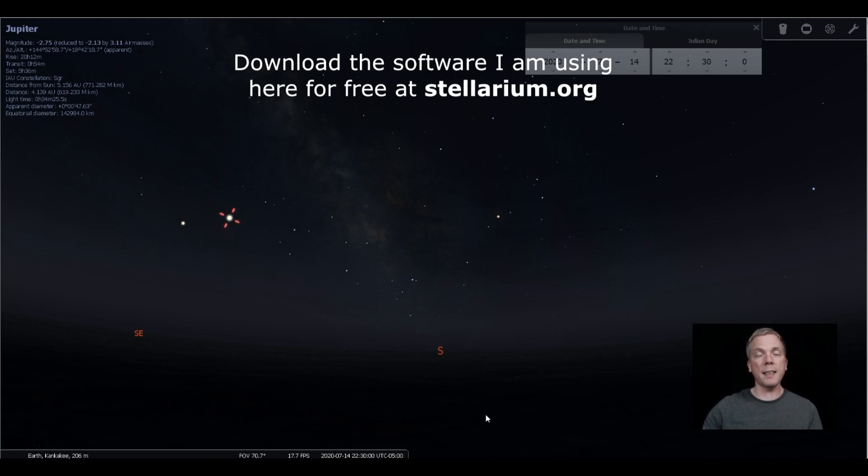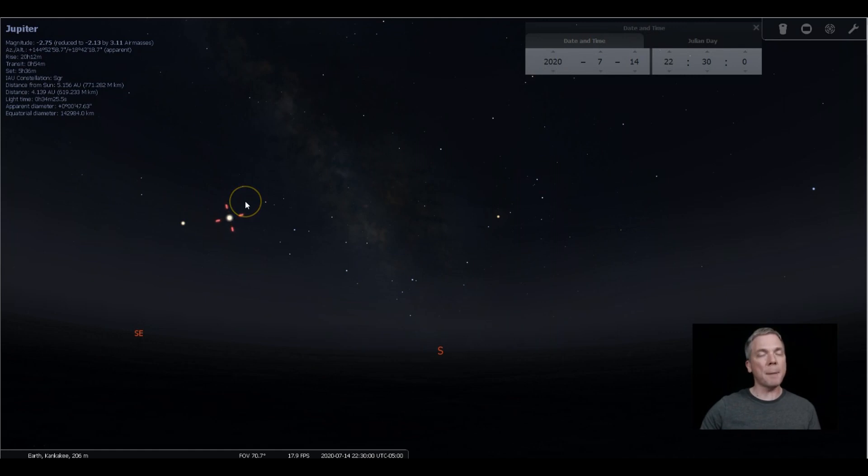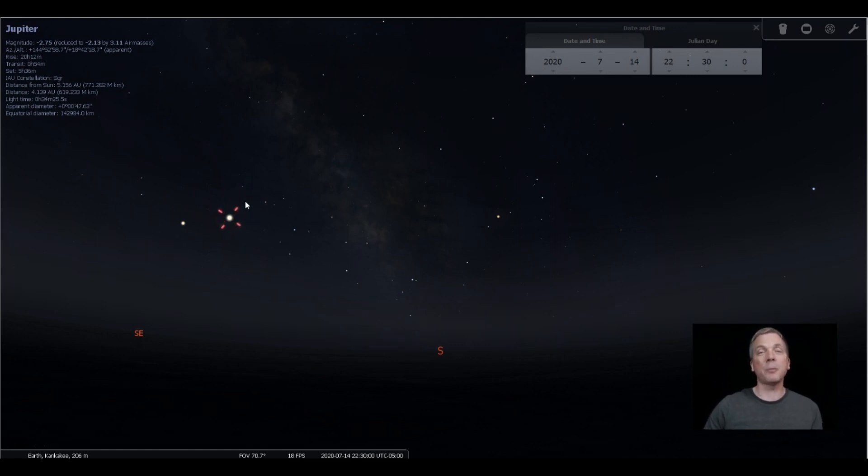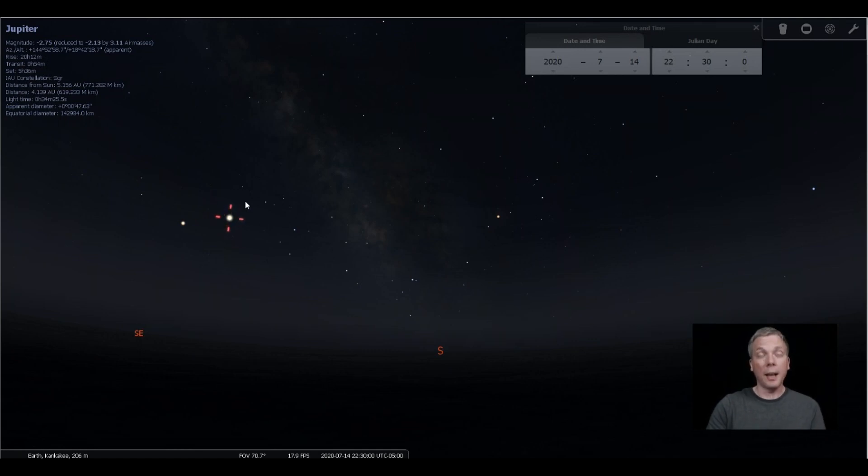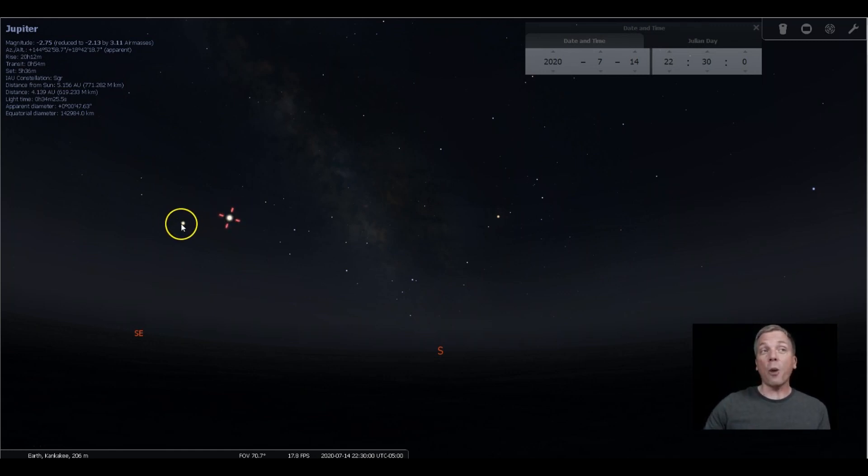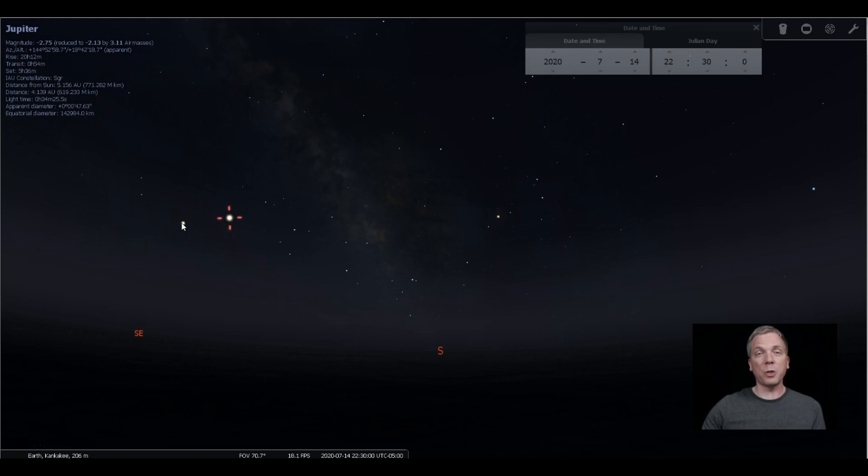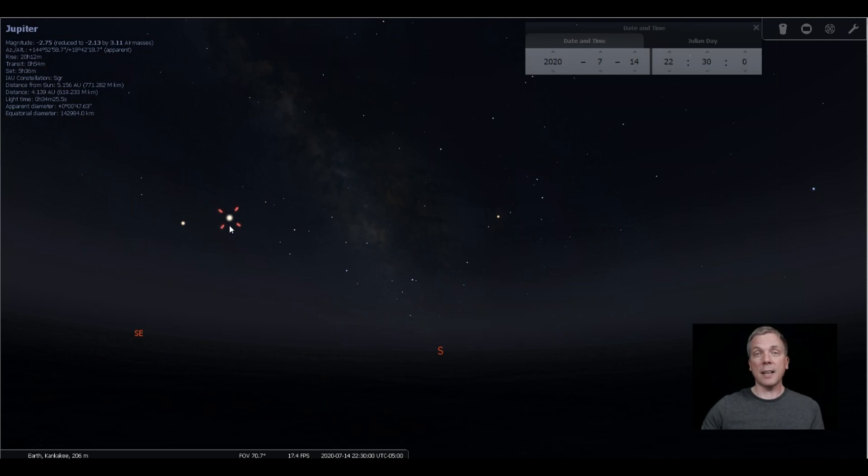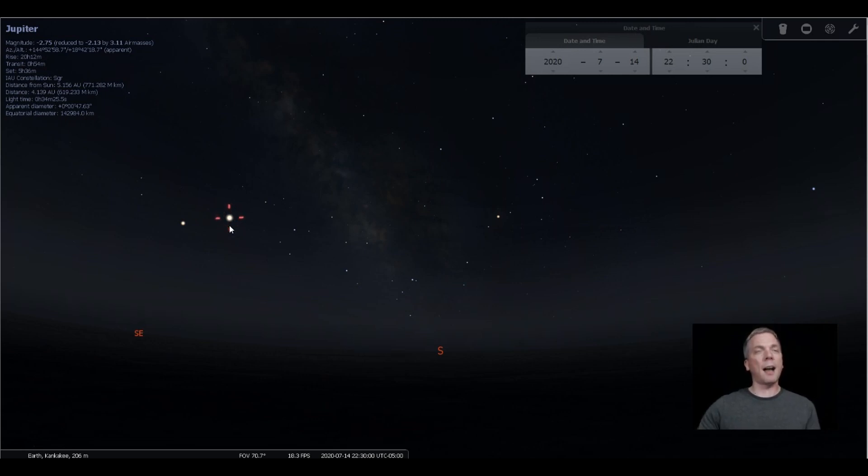Jupiter is currently at magnitude negative 2.8, so it's the brightest object in the sky after the Sun, Moon, and Venus. Venus is actually rising in the morning sky, so in the evening sky Jupiter is the thing. It is not far away from Saturn, and we will see how those two will get closer over the rest of this year.